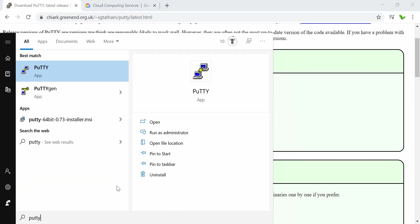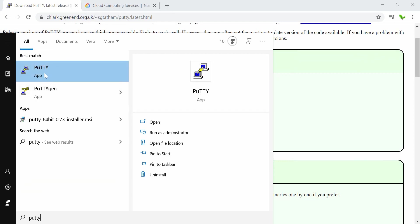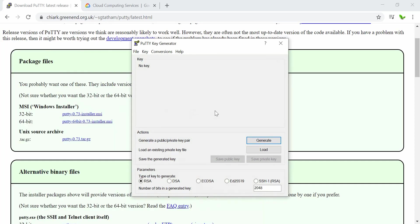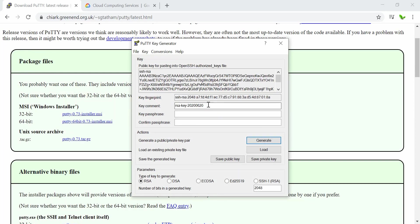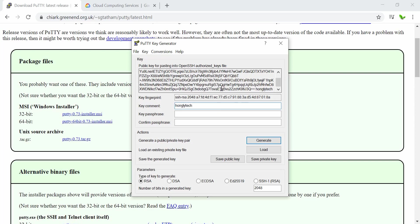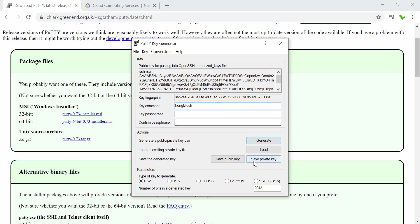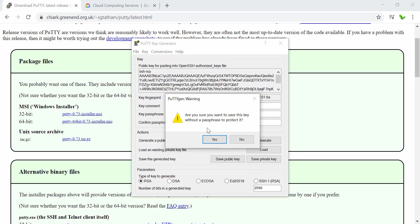Search for PuTTY — you can see two results: the key generator and the application itself. Let's go with the key generator first. Click the Generate button and hover the mouse over the blank area to generate randomness. In the key comment field, change the username to 'hongli' — you can see the value at the end also changes. Now save the private key.